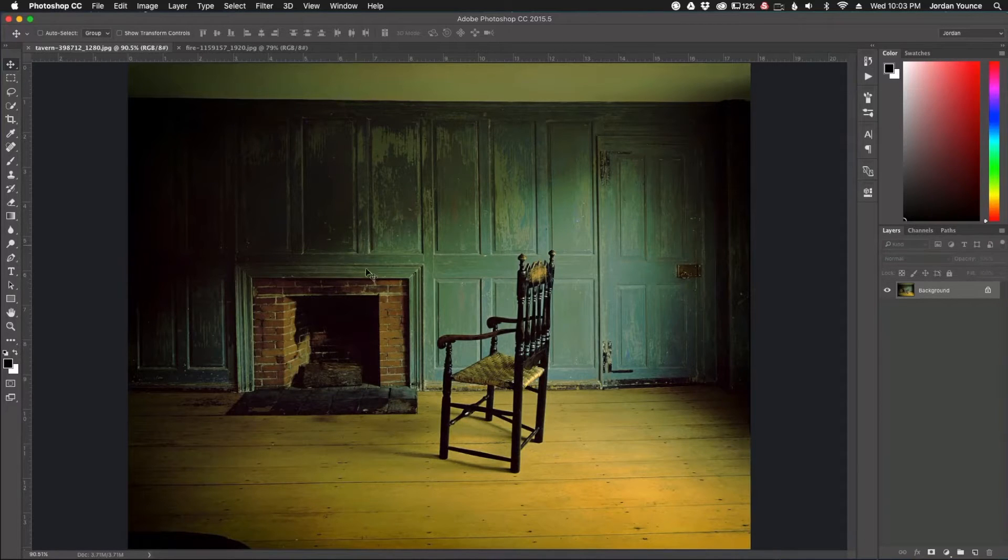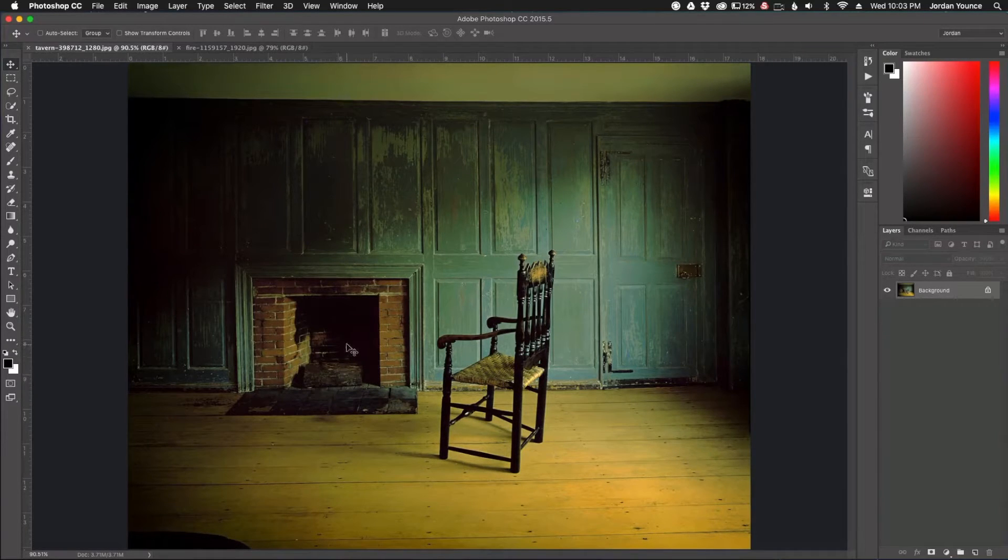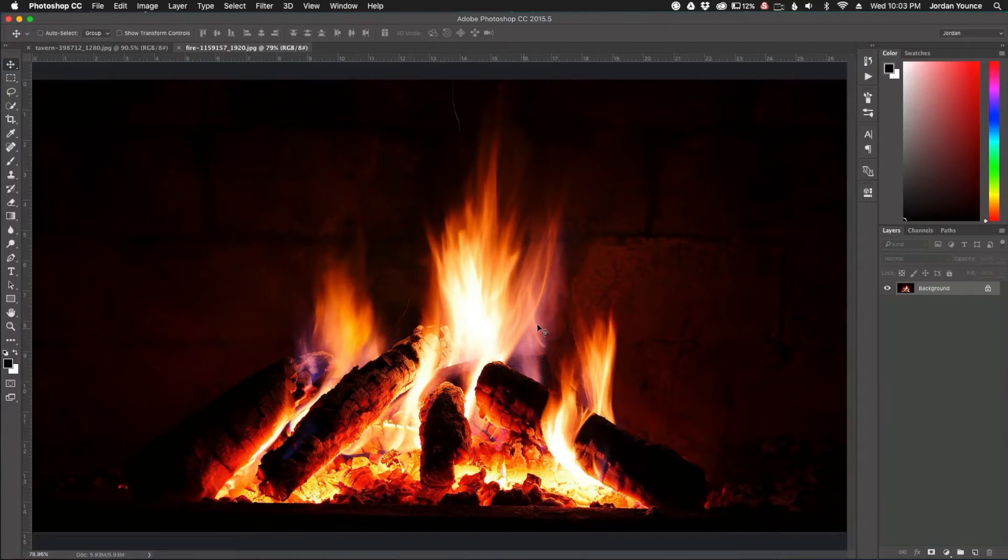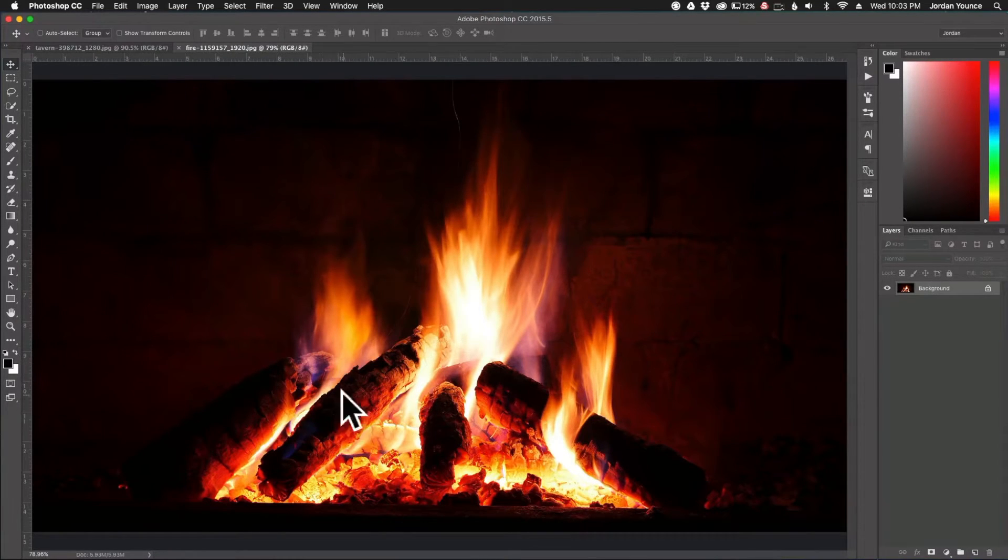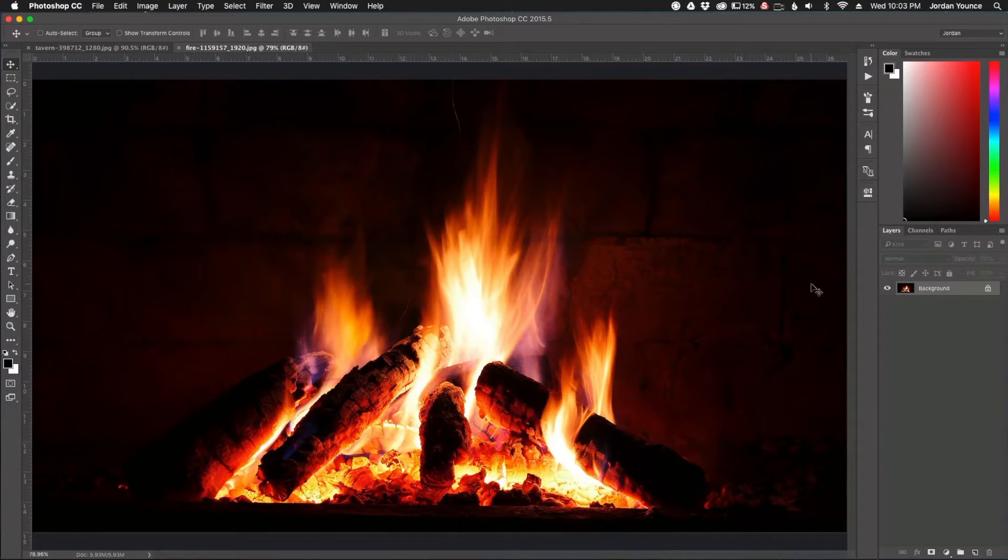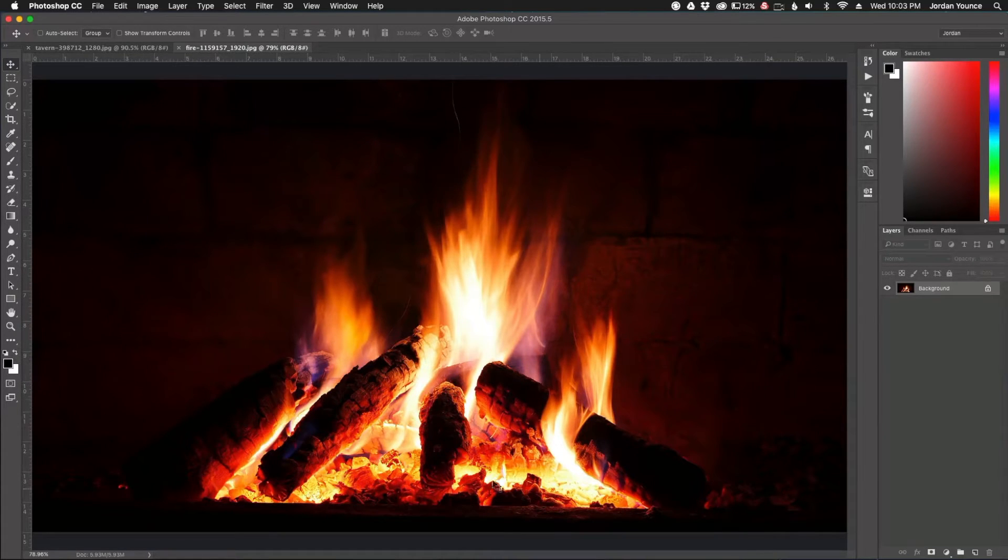And so the first thing you need is you need an image of a fireplace but you also need an image similar to this. This is just a kind of a stock image of a fire burning in a fireplace and you can see that kind of break in the background but most of it's dark back here and that's what's the really key.